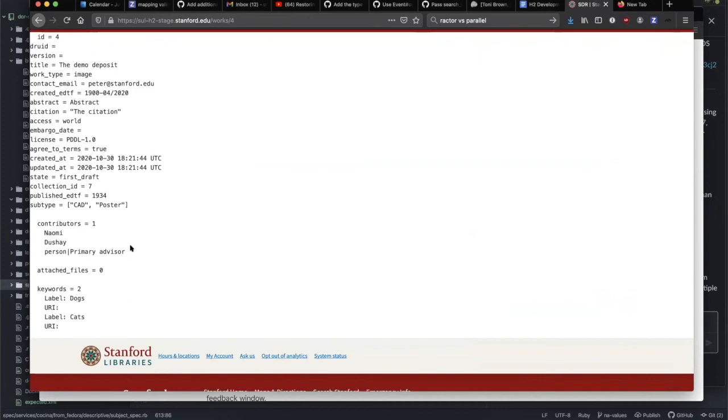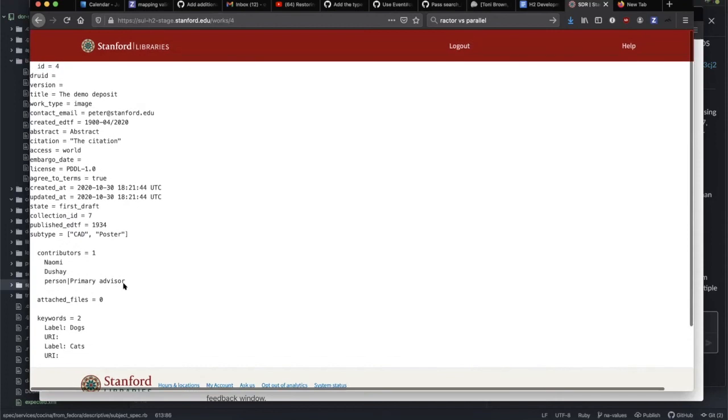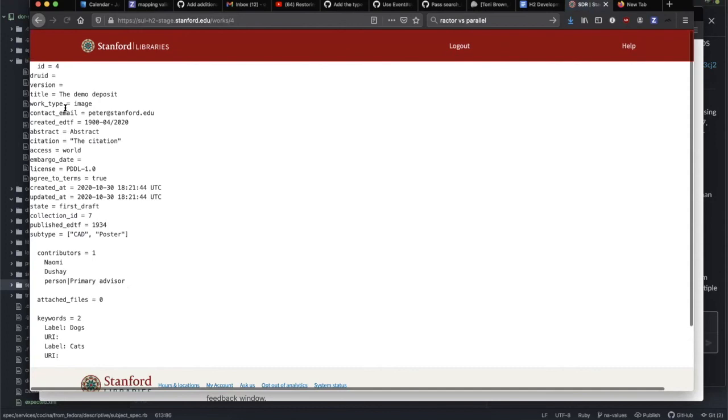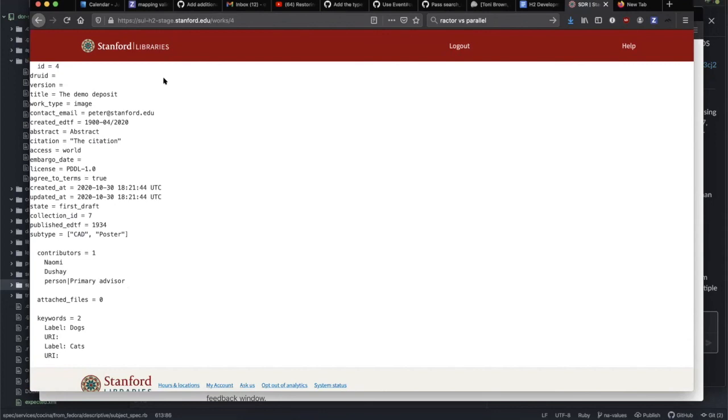It looks like we might not have all the contributors coming off the form just yet, we do get keywords attached, files not quite there yet. But after we have this here we can just hit refresh, and what we're expecting to see is that a DRUID is going to show up because that's going to indicate that it actually deposited the item into SDR.